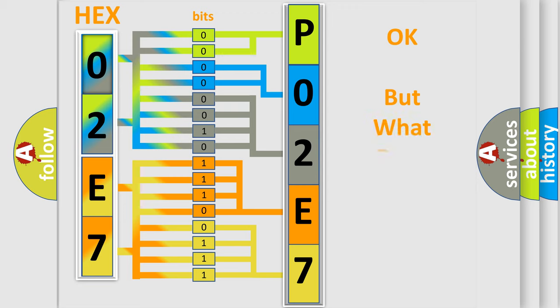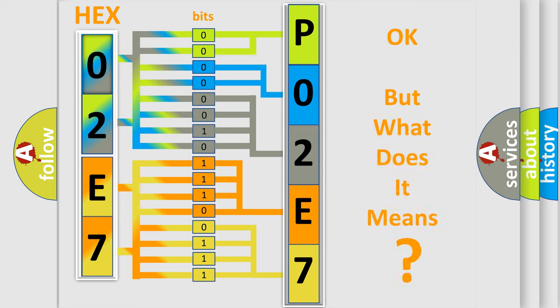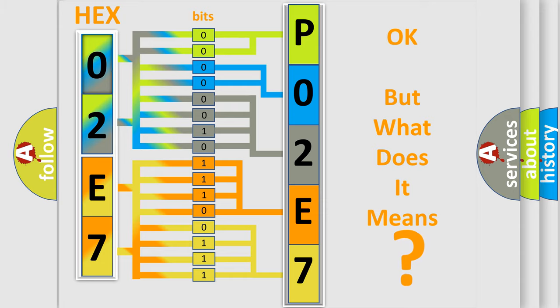We now know in what way the diagnostic tool translates the received information into a more comprehensible format. The number itself does not make sense to us if we cannot assign information about what it actually expresses. So, what does the diagnostic trouble code P02E7 interpret specifically for Jeep car manufacturers?